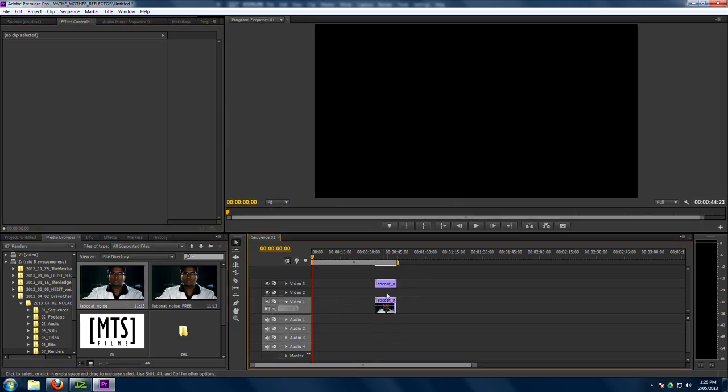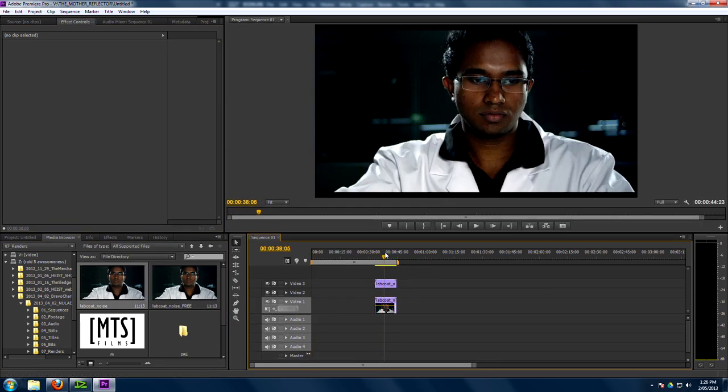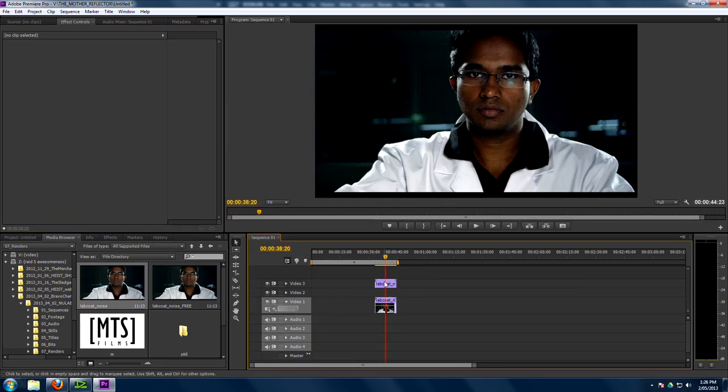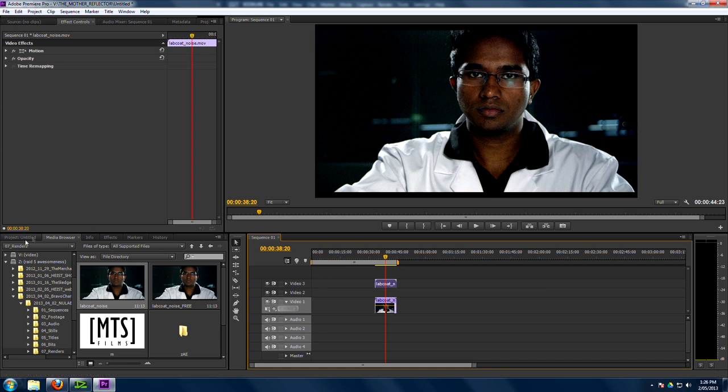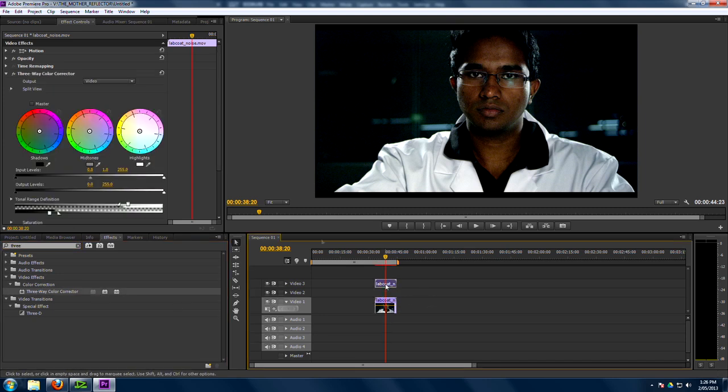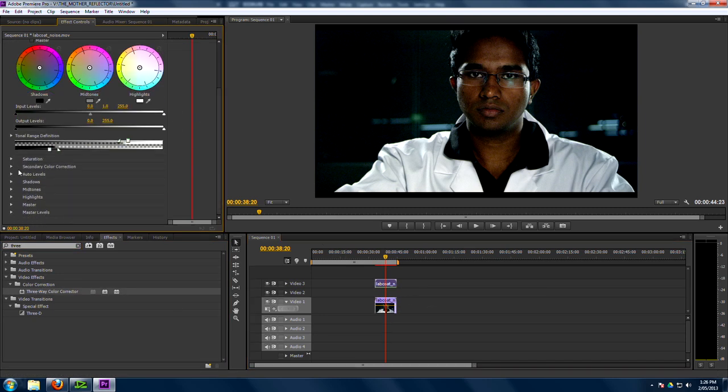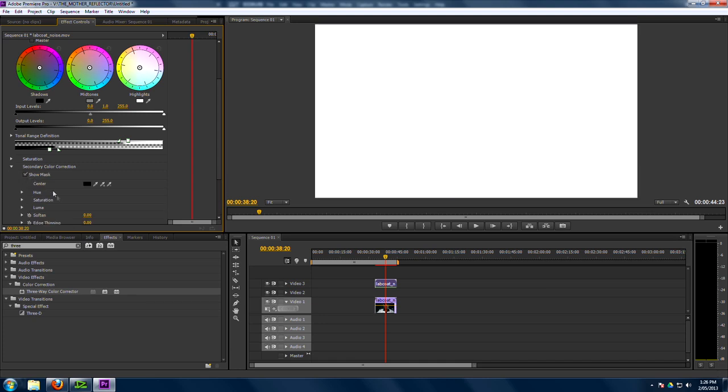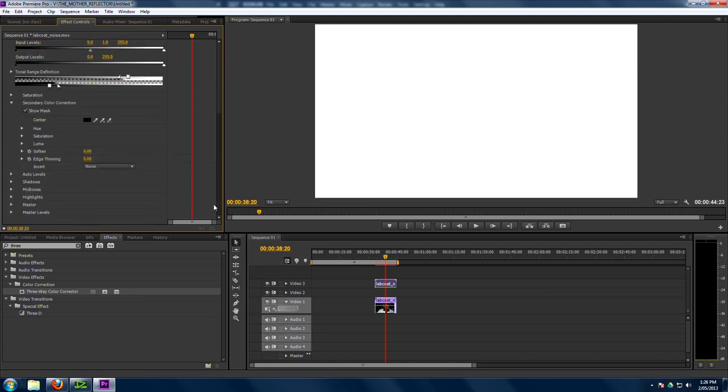And we've got another one here. Now the difference between EDIUS and Premiere is it just works a little bit different. But it's basically the same thing. First thing we're going to do is create a matte. So let's type in here three or the letter three way. And we're going to put that here. And then we go into here. And we just scroll down to secondary color correction. Make sure the show mask is turned on. Ask yourself three questions.